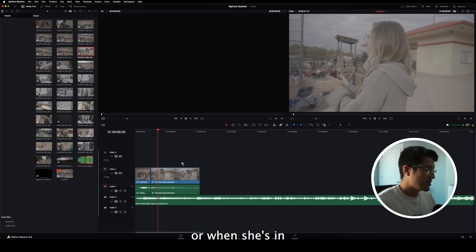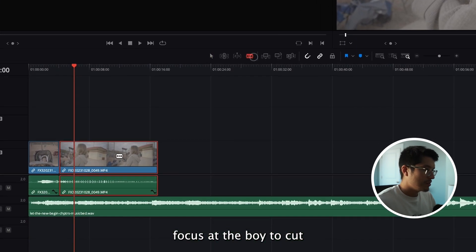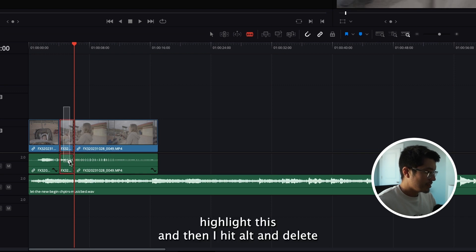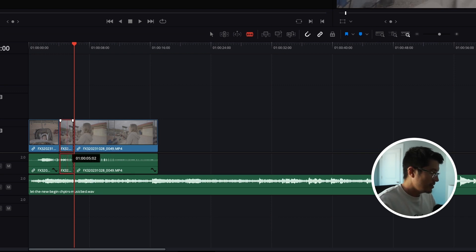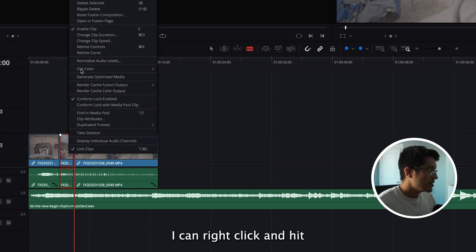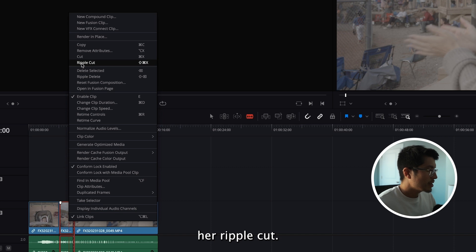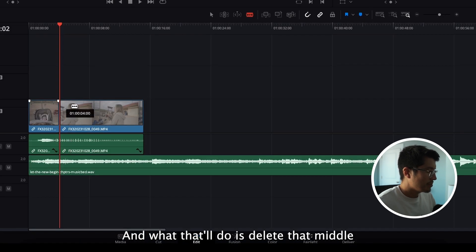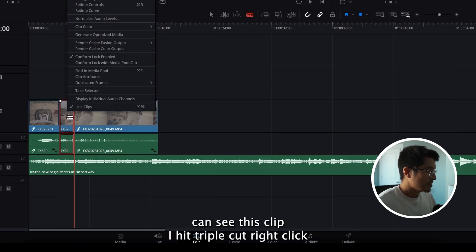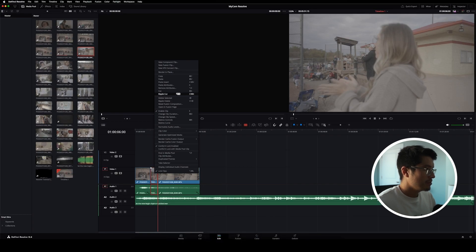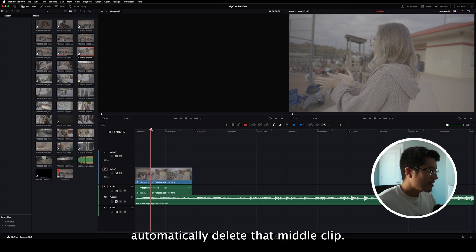We can show the reaction of my wife. I believe he's about to score here. That's it. So grab her and she's in focus, grab the blade tool, cut, highlight this, and then if I hit Alt and Delete, I can right-click and hit Ripple Cut. And what that'll do is delete that middle. You can see this clip. If I hit Ripple Cut, right-click, Ripple Cut, it'll cut to where I made it.